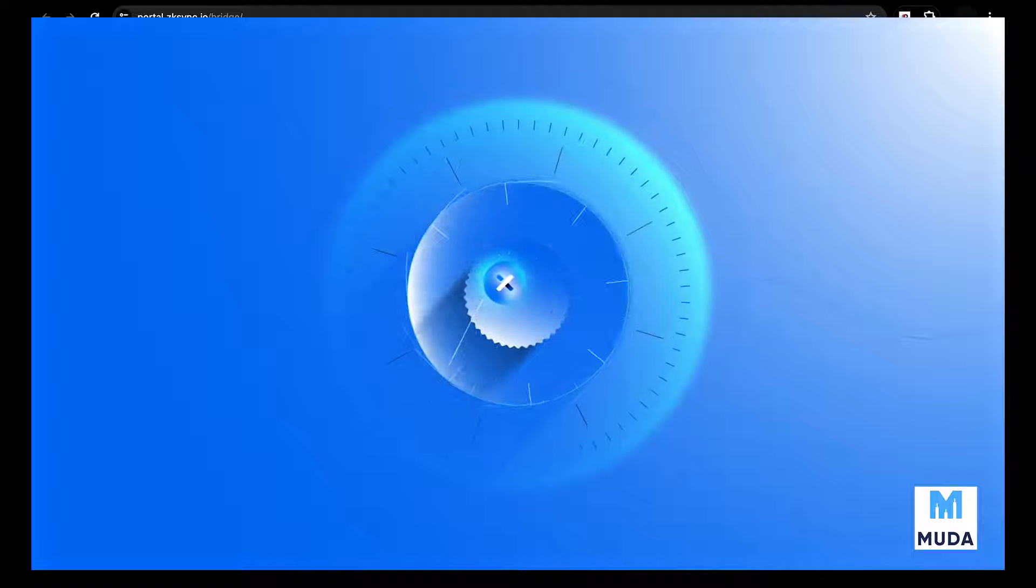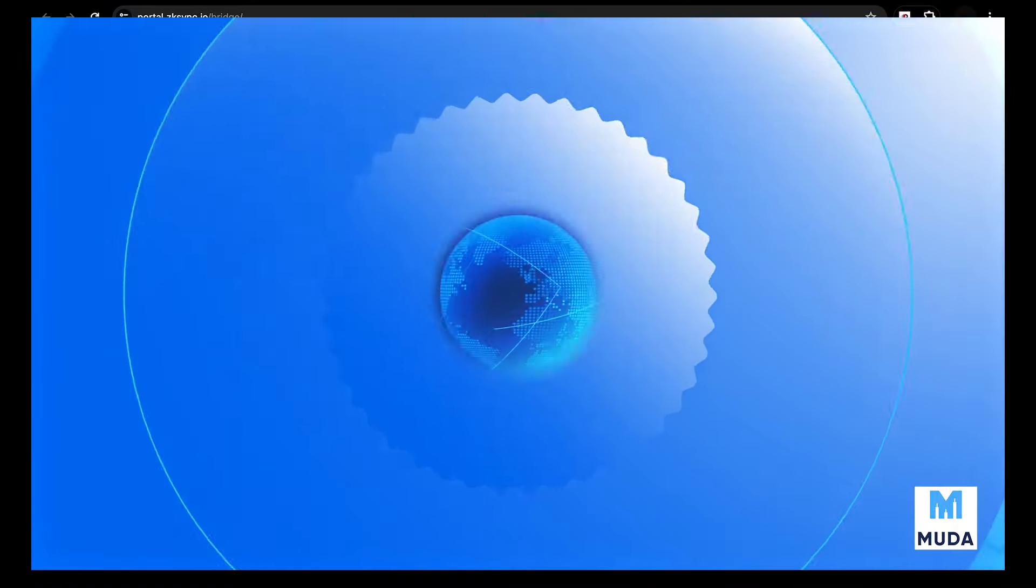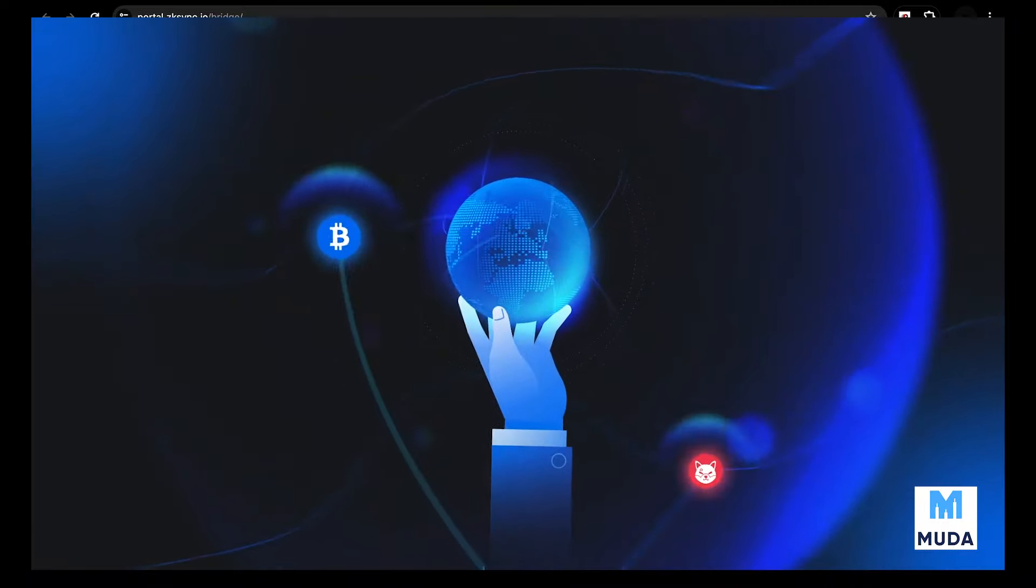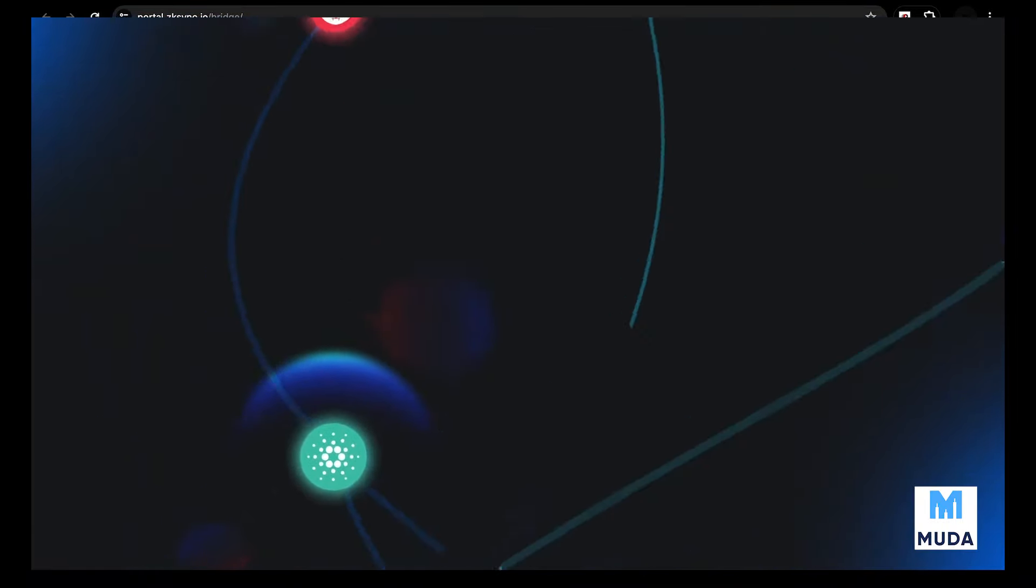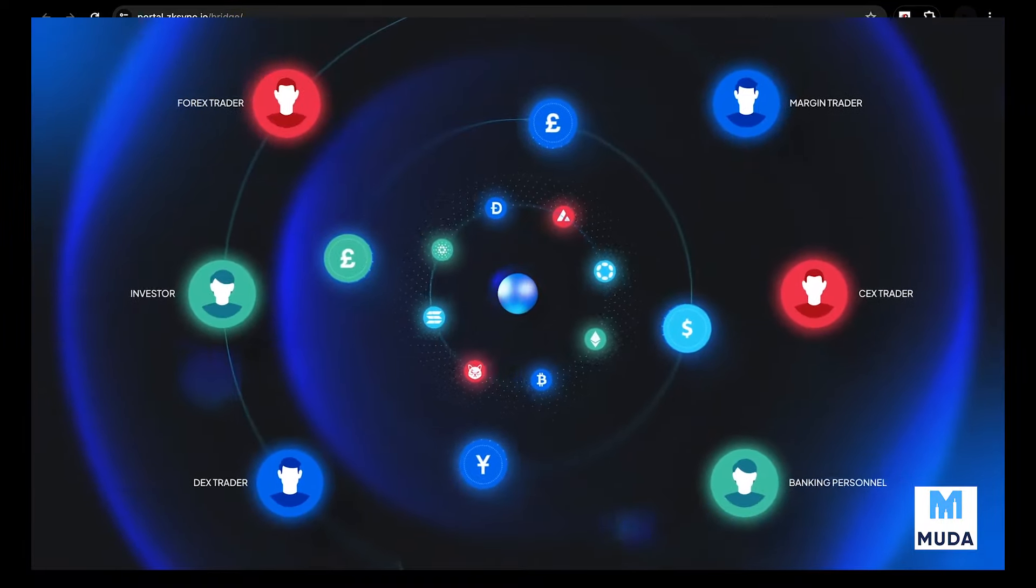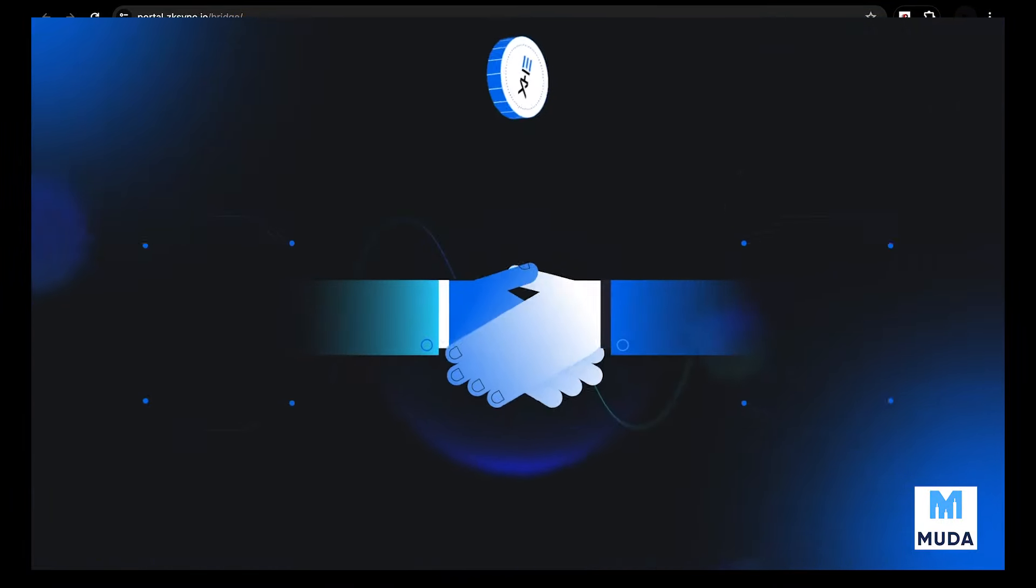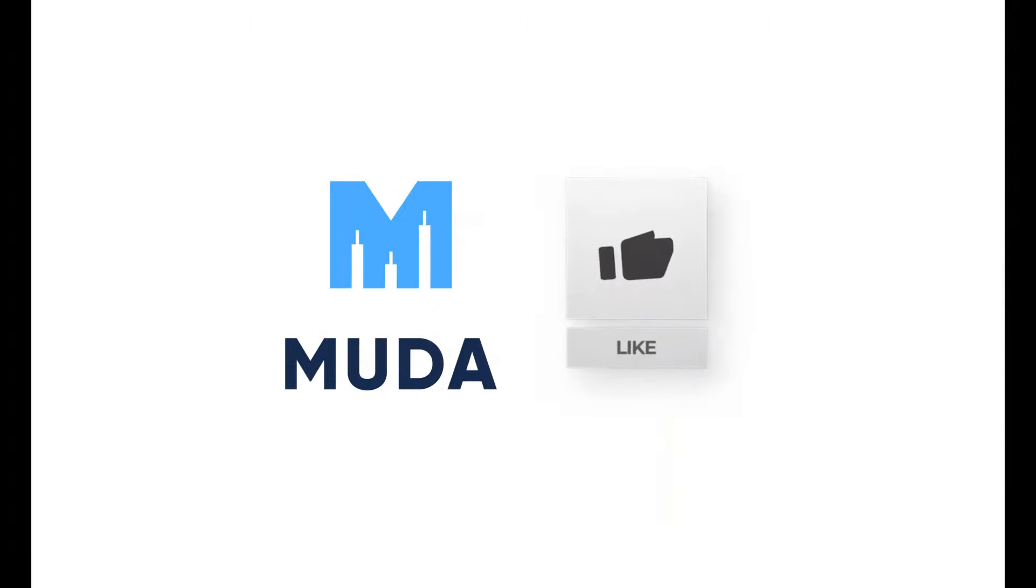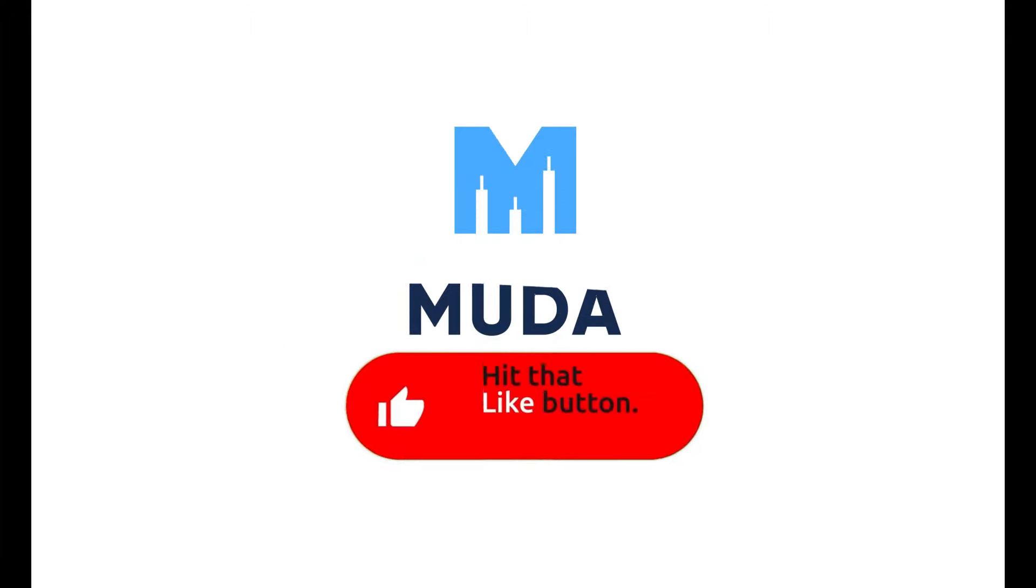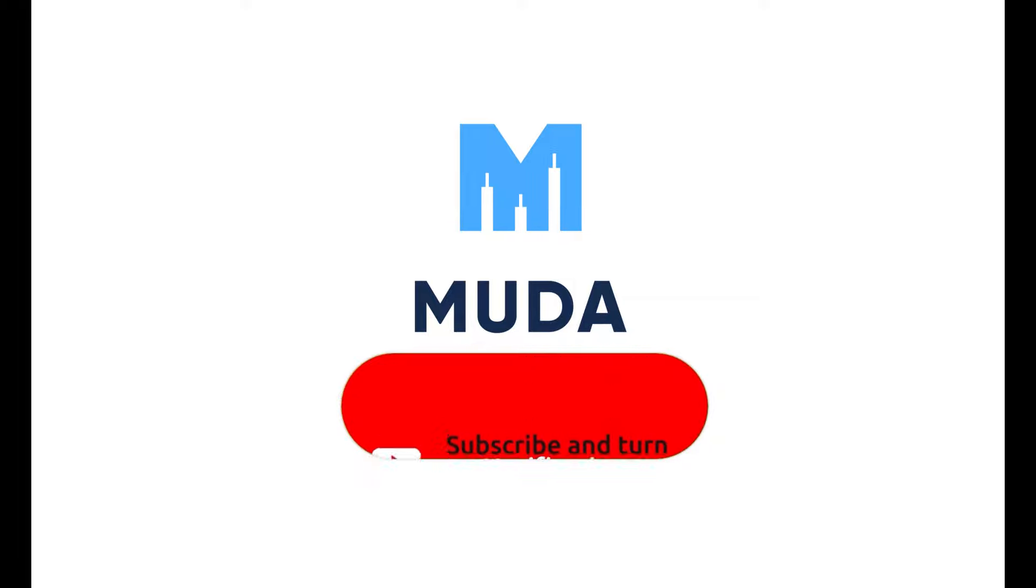zkSync is potentially going to be another huge airdrop. This is something you definitely need to look into. Perhaps you'll make a good bag for this bull ride from airdrops. Let us know your thoughts down in the comments - let's have a conversation about some of the most potential airdrops. Which airdrops do you think are going to do really well in this bull run? Don't forget to like, share, and subscribe if you haven't. Till next time, cheers.